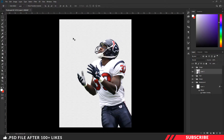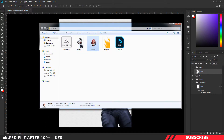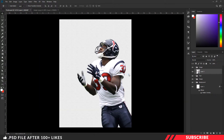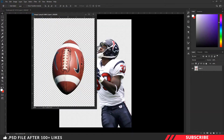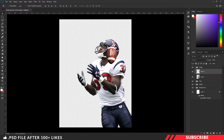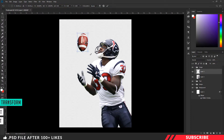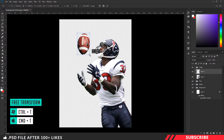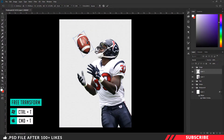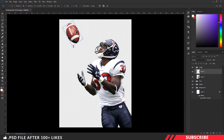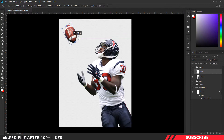Next, we are going to bring in the football image. Go to the project file and open Image 2 inside Photoshop. Again, drag and drop the image inside our canvas. Now enable the free transform tool and adjust the image size. I'll give it a slight rotation and place it here.